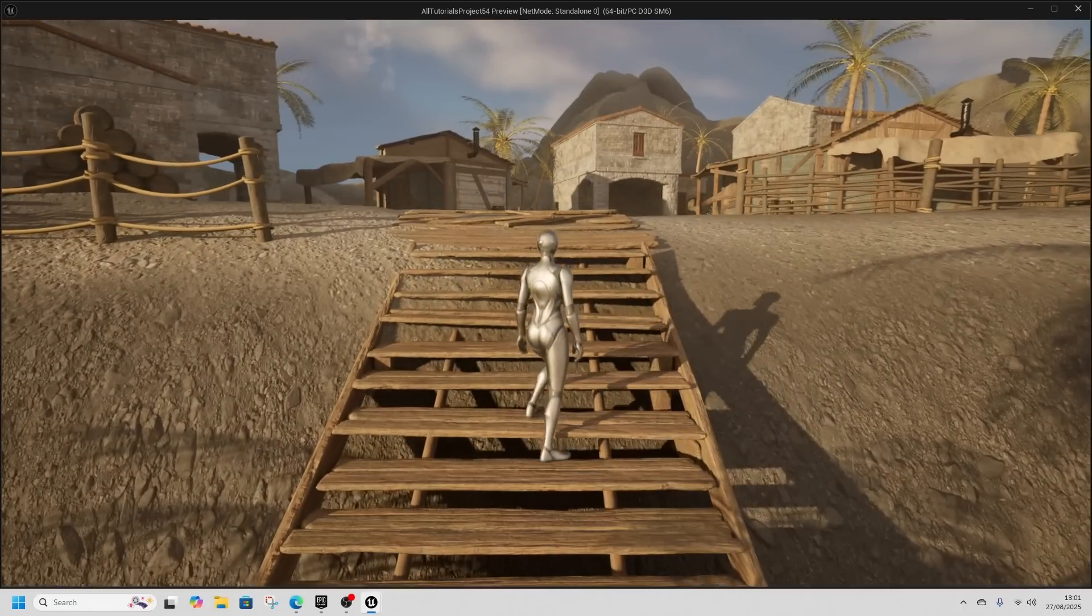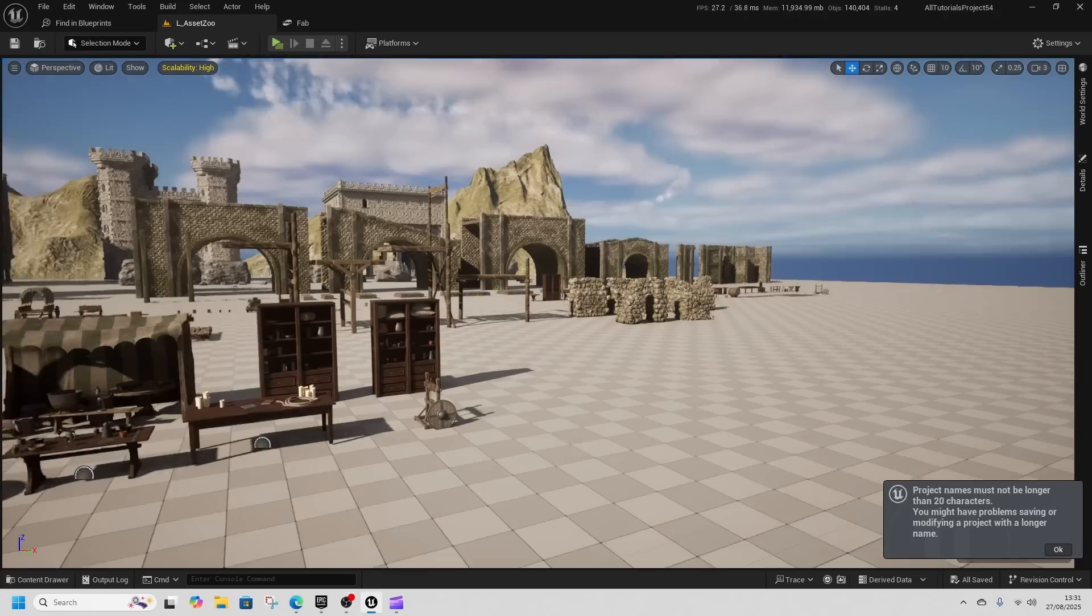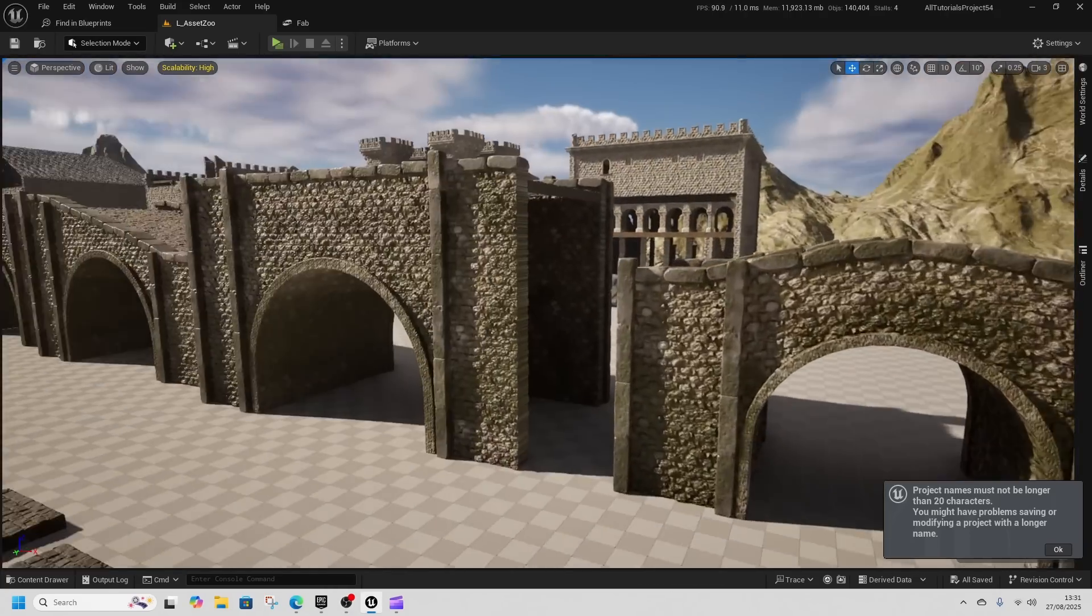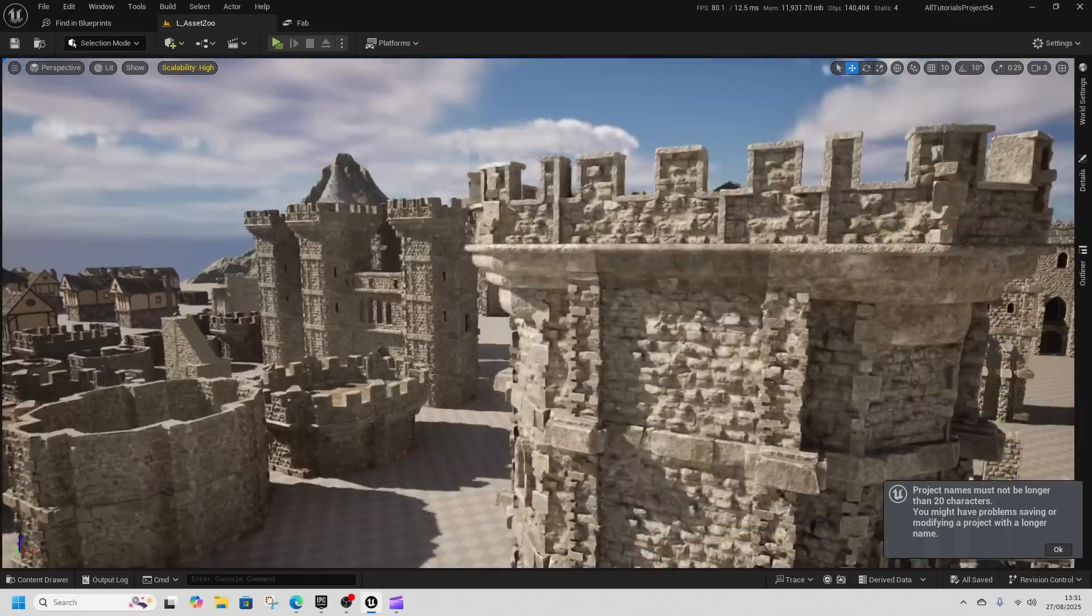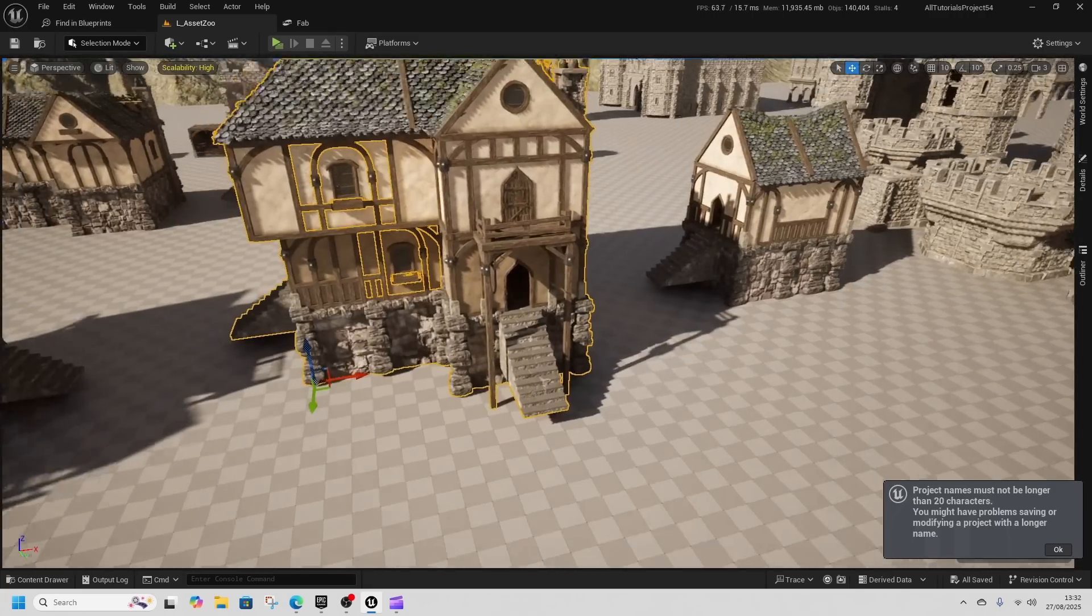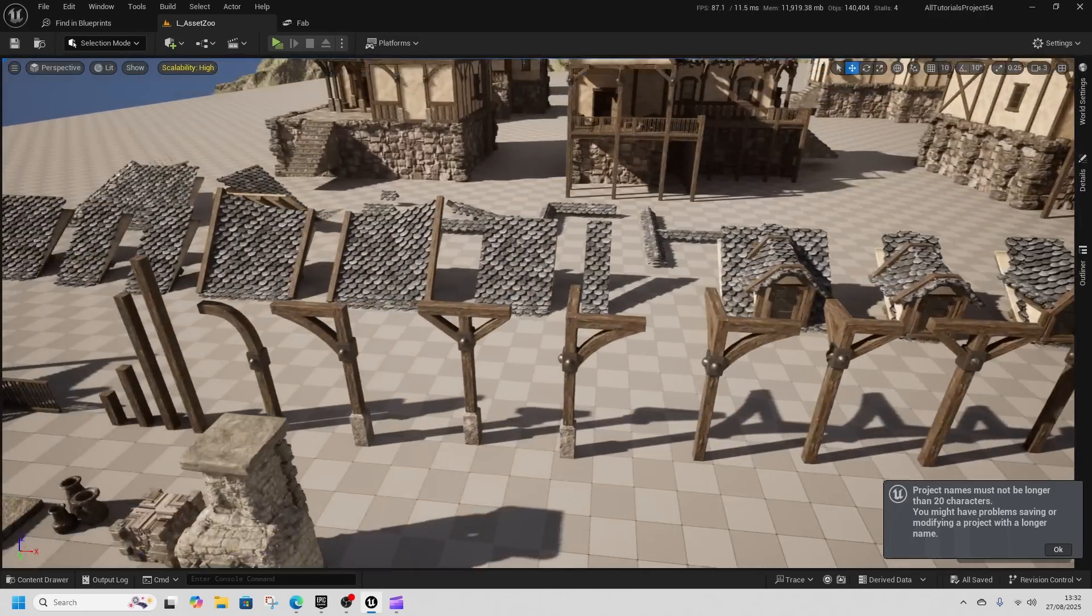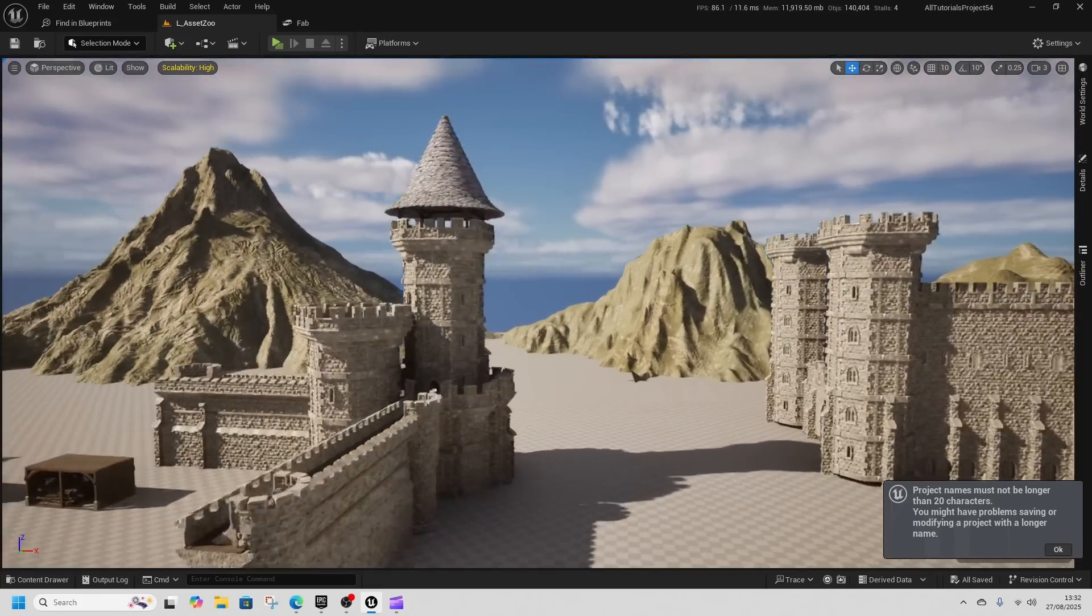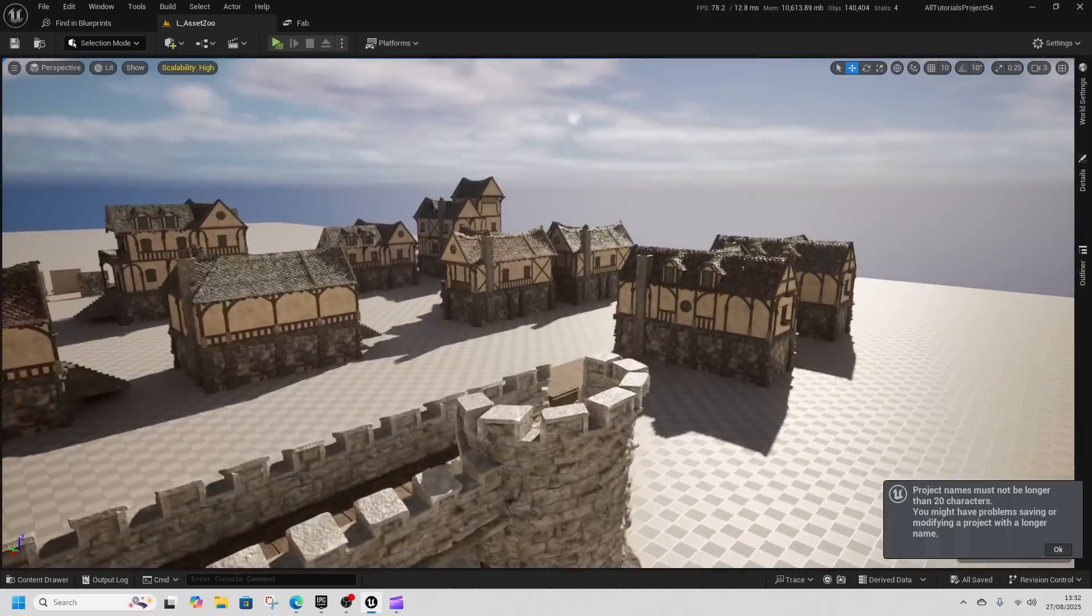Now we're looking at the medieval castle props. The pack is too big to load into a single map, so it uses level instances. All these props make me think I could create a Helm's Deep type level, which would be pretty cool.